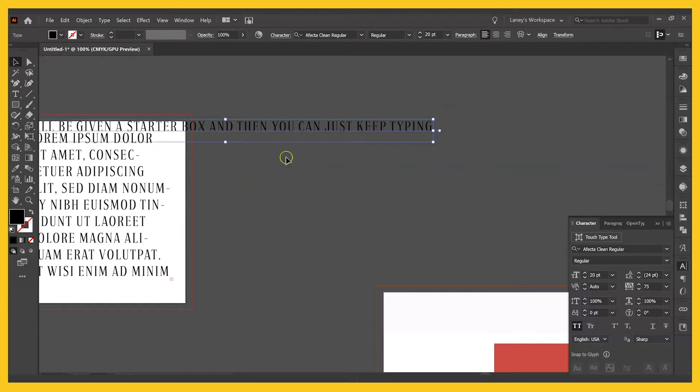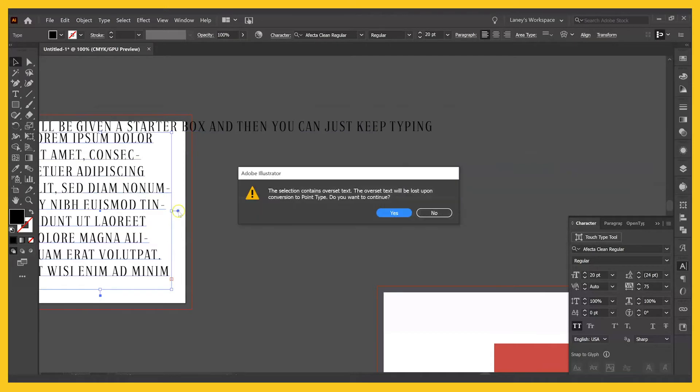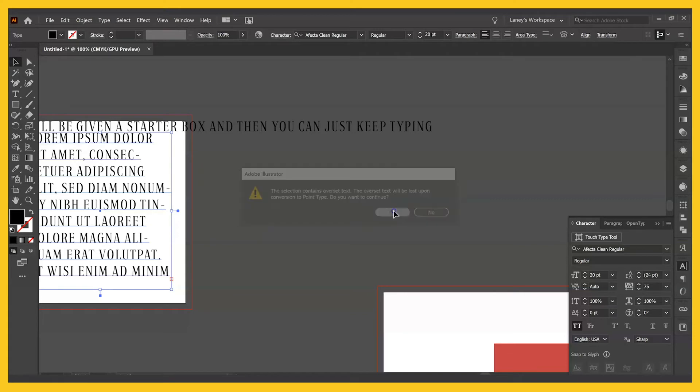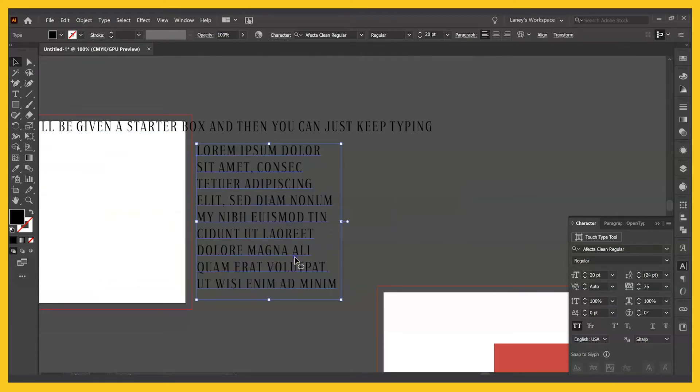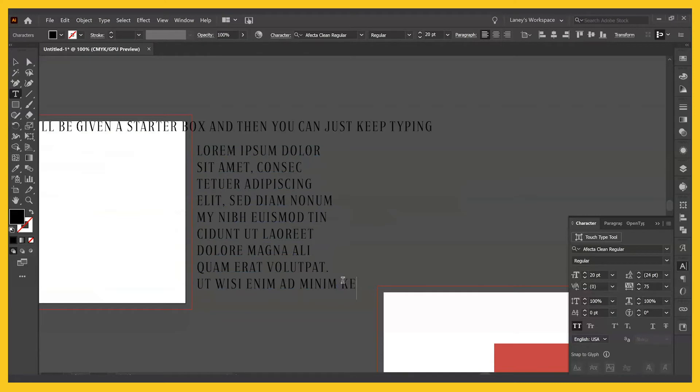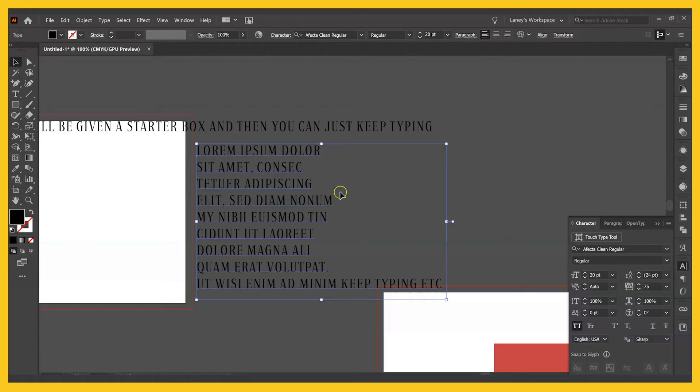So the difference between these two, you can see in this little circle - this one's white and this one's blue. And if I were to click that one to change it to white, it will automatically change, but the overset text that's outside of the box will be lost. So I'll convert that. And then here, if I were to keep typing, et cetera, then the text box is going to expand to allow me to keep typing that.